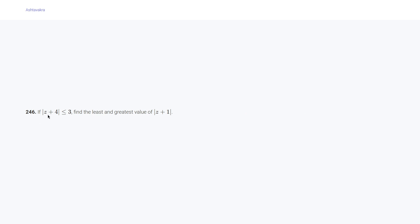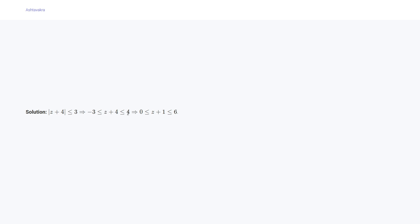Question 246 says: if |z + 4| ≤ 3, find the least and greatest value of |z + 1|. We have |z + 4| ≤ 3, so numerically -3 ≤ |z + 4| ... this should be 3. Then bringing 3 to the left and right hand sides gives 0 ≤ |z + 1| ≤ 6. So the least value is 0 and the greatest value is 6.